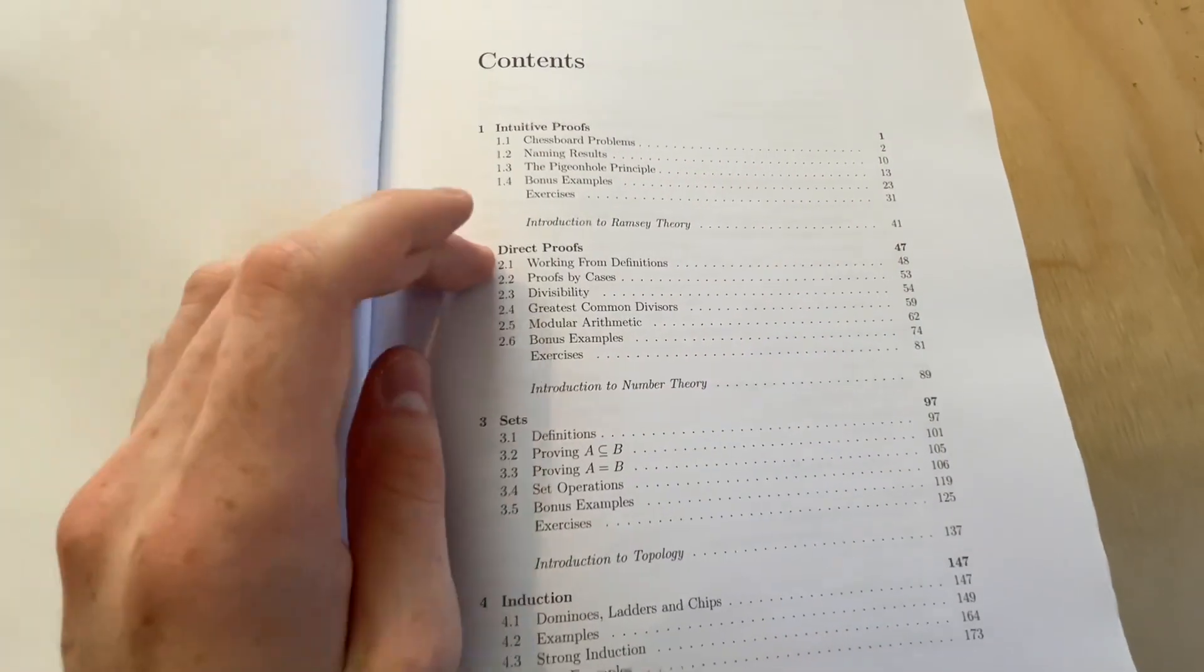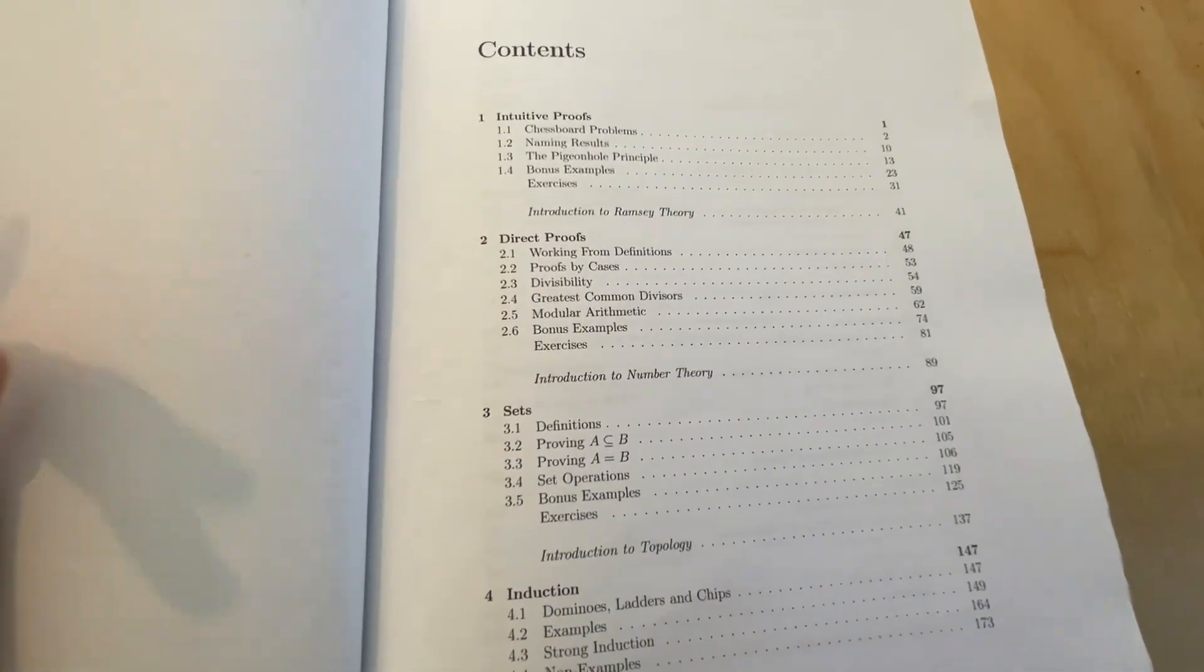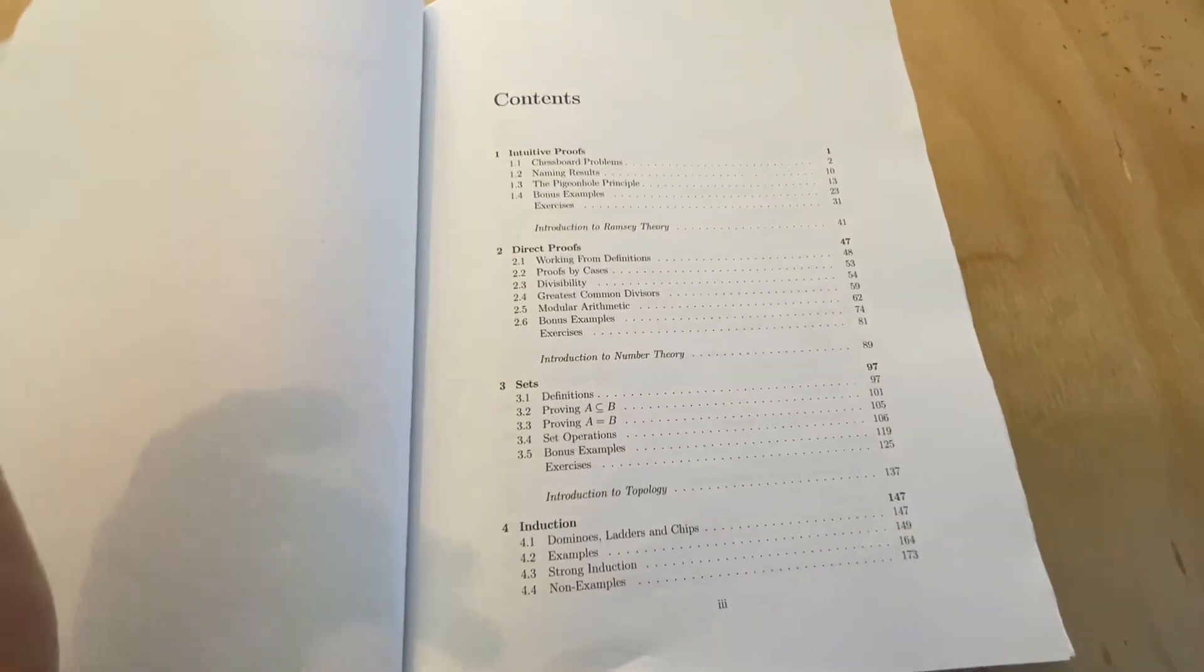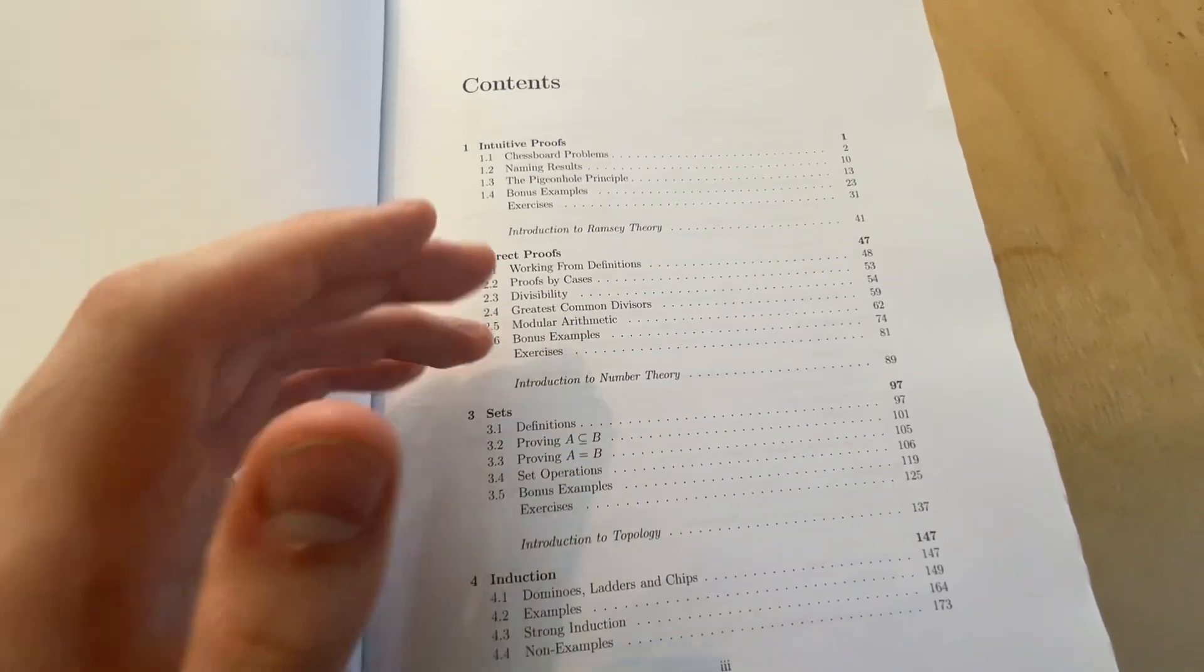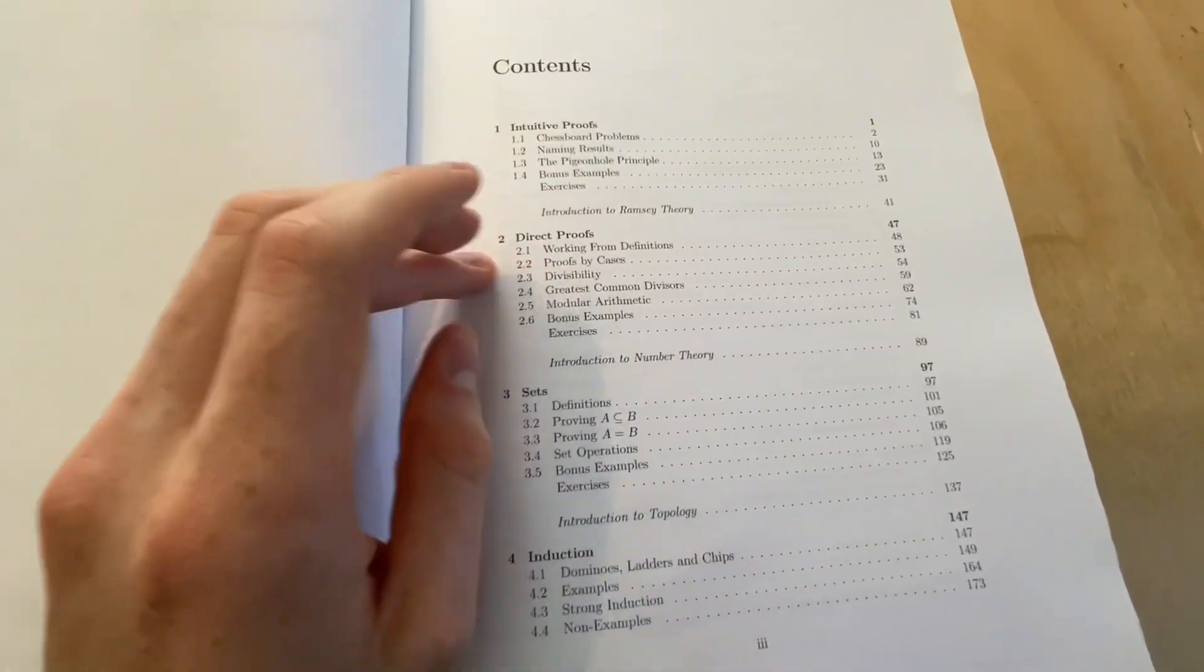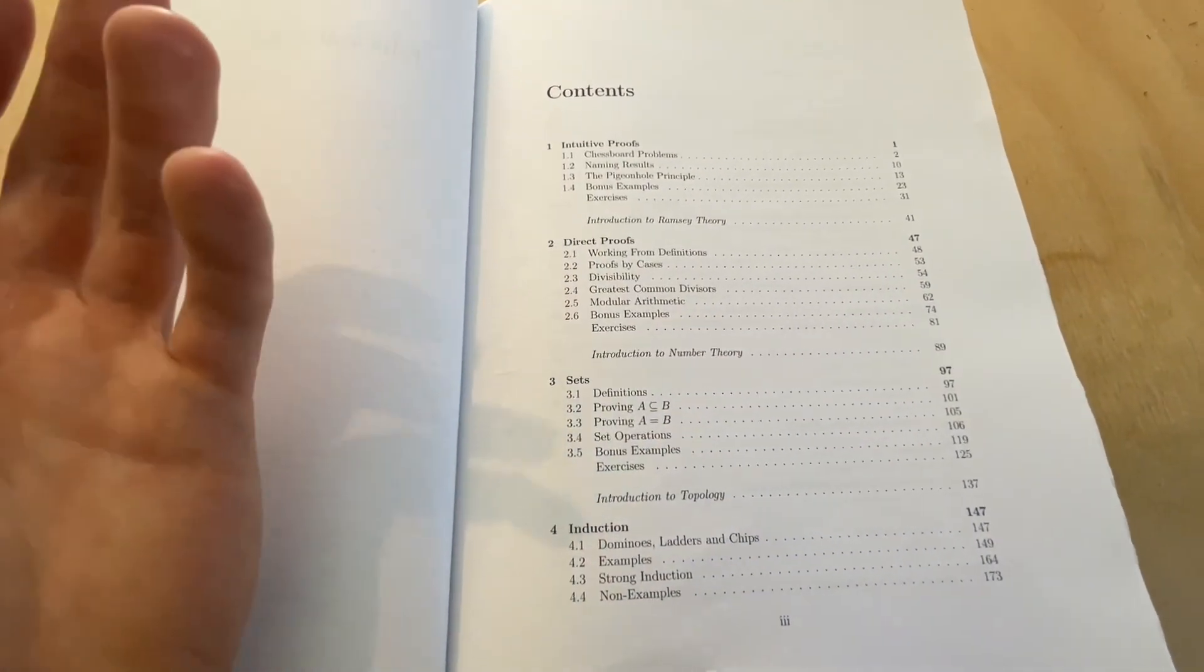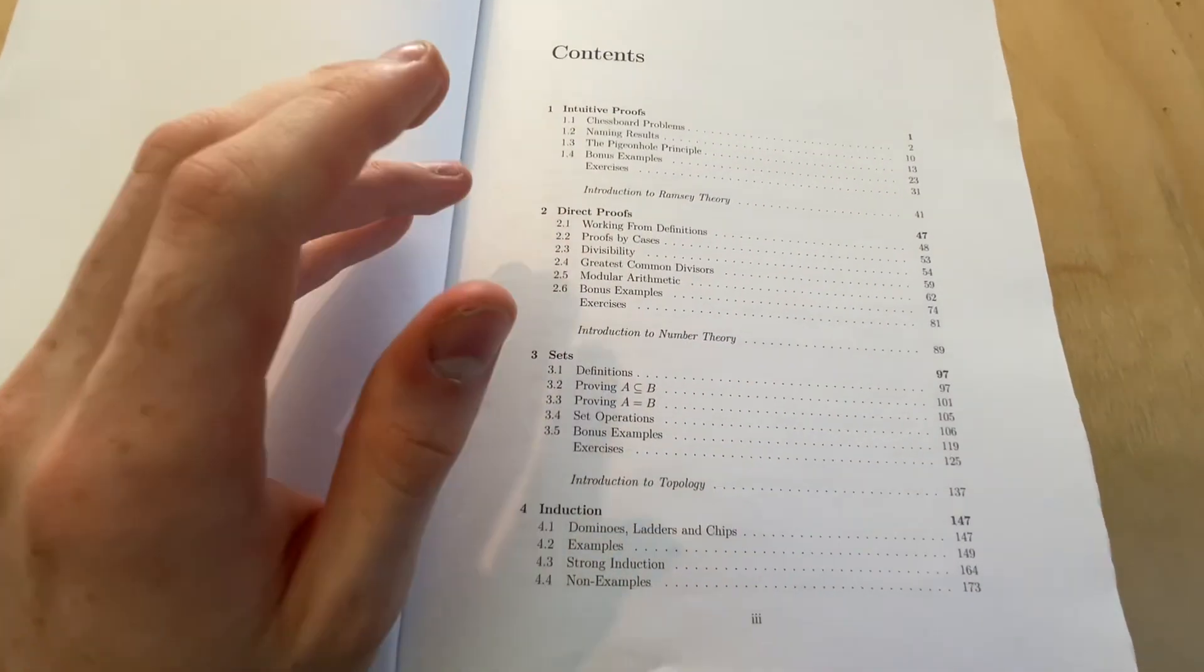Chapter two, we've got direct proofs. So this is more about modular arithmetic and divisibility, and of course he talks about proof by cases, which is a very fundamental method of proof. This is a really cool chapter because it's quite simple when it talks about just even and odd numbers and divisibility, and just directly proving different things, like the square of an odd number is odd, and all that kind of stuff.